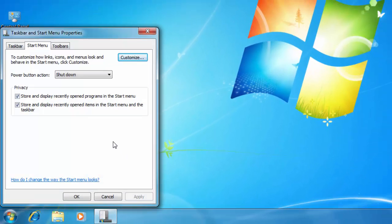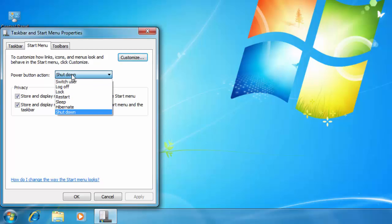It will open the Taskbar and Start Menu Properties window, and the default settings for the Power button action is Shut Down. You can click the drop down arrow and choose whatever action you want.